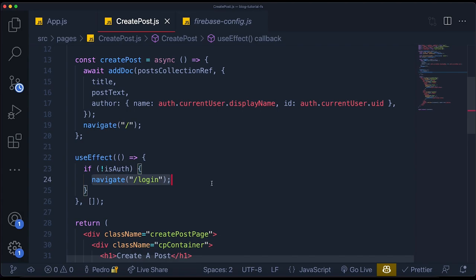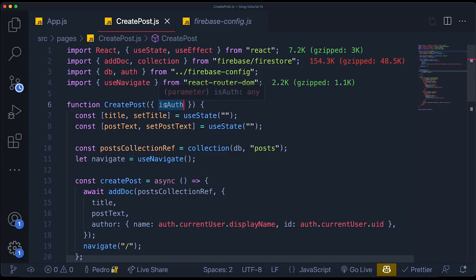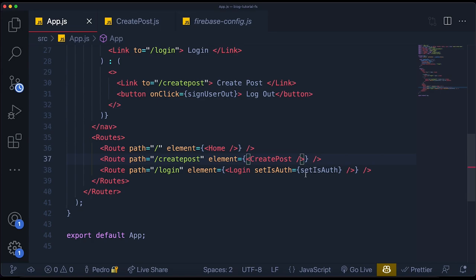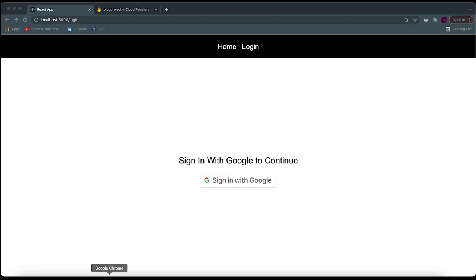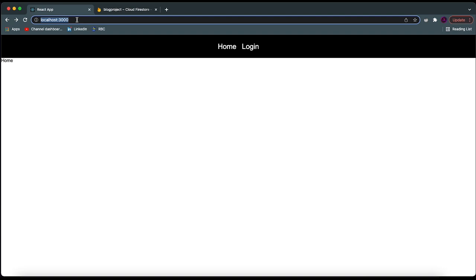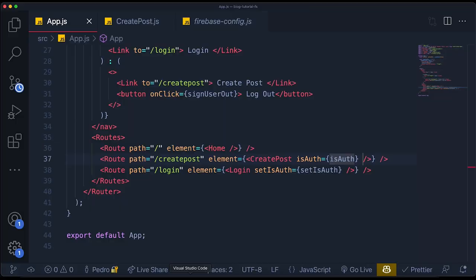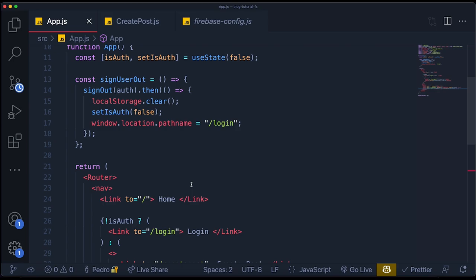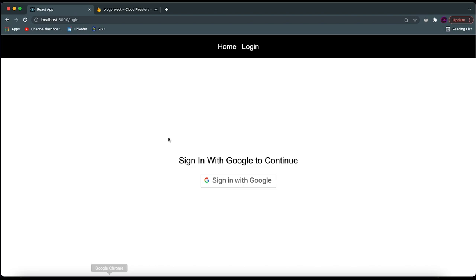If the user is not authenticated, then I want to redirect myself to the login page — I'll use `navigate('/login')`. This is a great way to actually do this. We'll just check if we're authenticated; if not, redirect to the login page so we can't access it. All we have to do is pass `isAuth` as props to our create post component. You should see that if I'm not logged in and try to go to the create post page, it'll just redirect me to the login page.